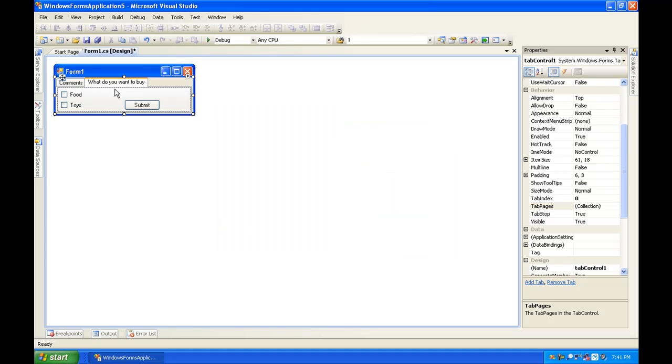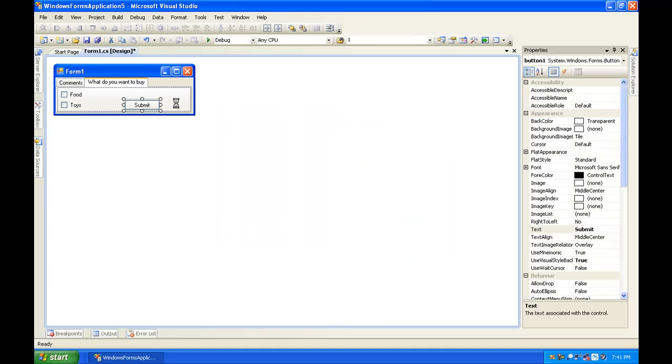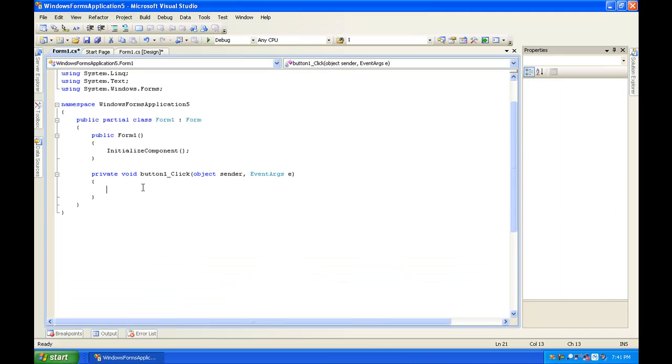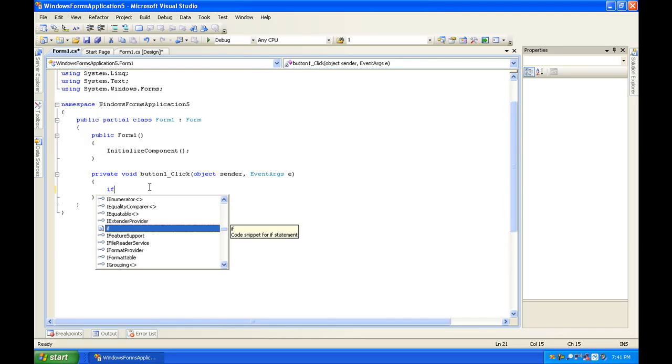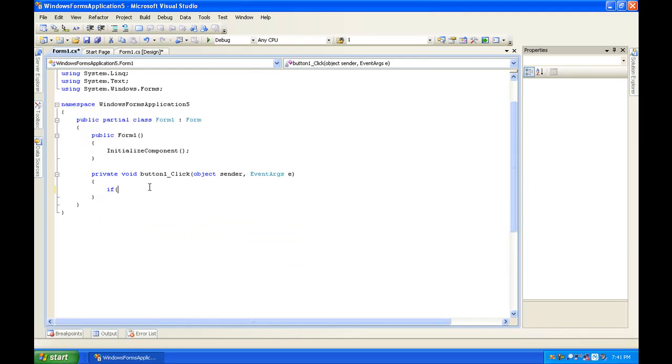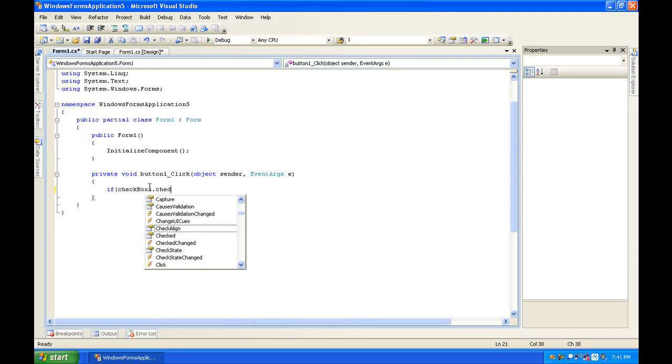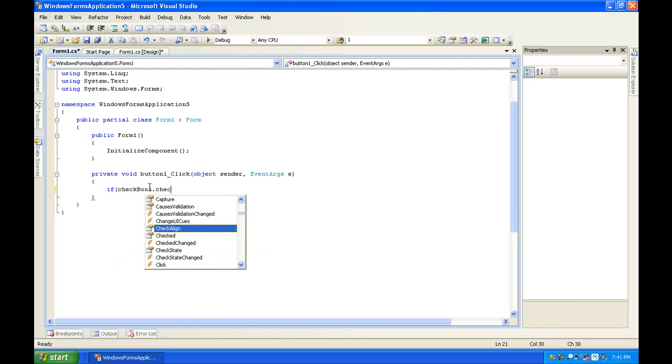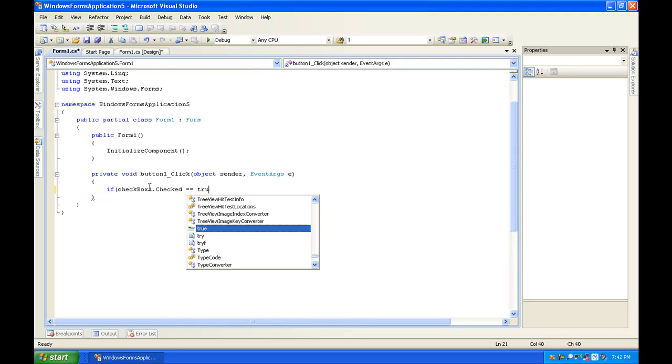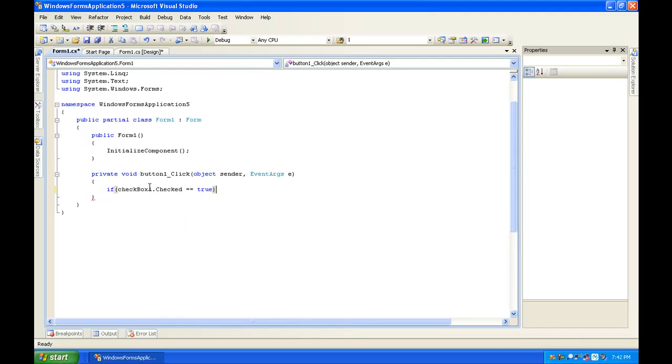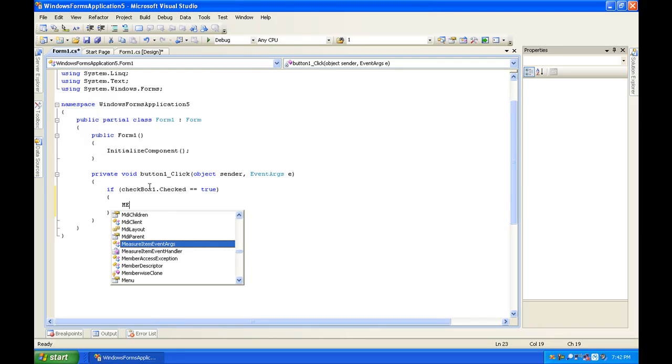Okay, now we're just going to add some functionality. I want you to double-click the submit button and under the button1_click you're going to want to type if, open parentheses, checkbox1.checked is equal to true, enter, open curly bracket, enter, close curly bracket.